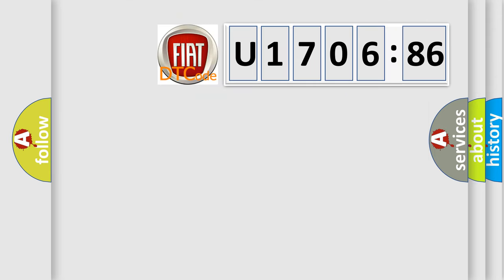So, what does the diagnostic trouble code U170686 interpret specifically for FIAT car manufacturers?